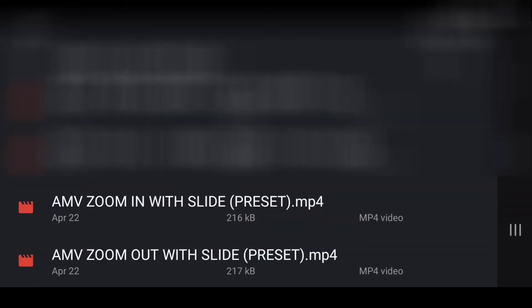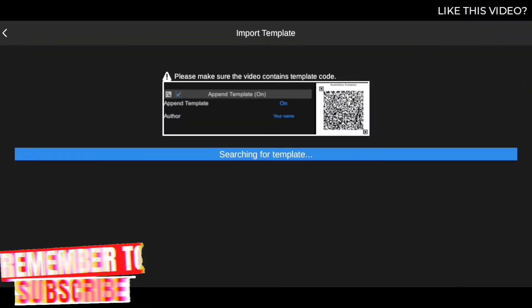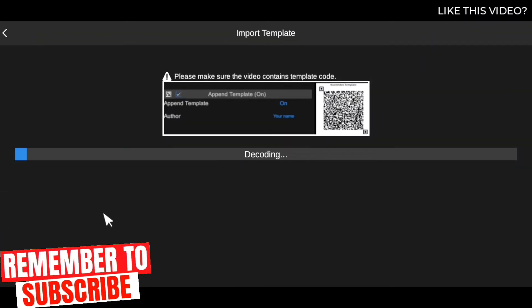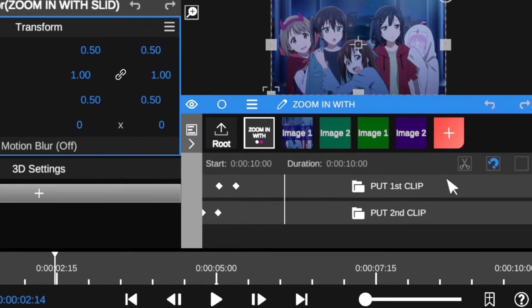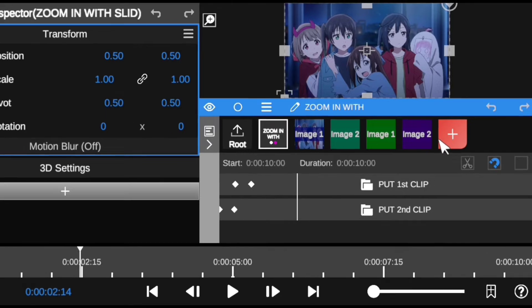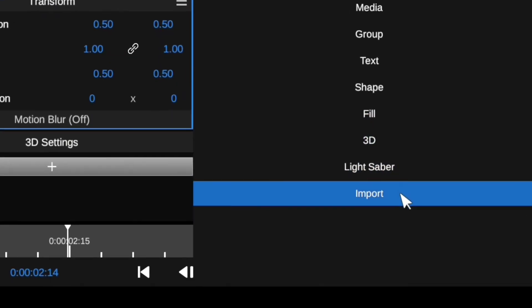Let's say I want to use the first one, which is the AMV zoom in with slide preset. I'm gonna click on it and NoVideo is gonna decode the preset for you and import it to your timeline. And boom — as you can see, you now have the preset right there, which is the zoom in with slide. If you want to use only the zoom in with slide, you can use just this one, but if you want to use both, you can import the two together.